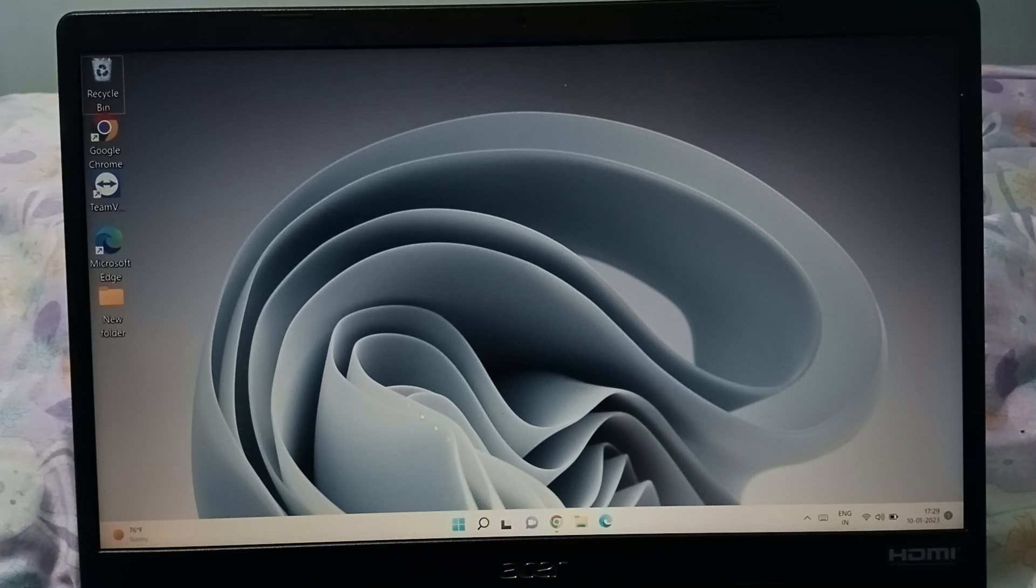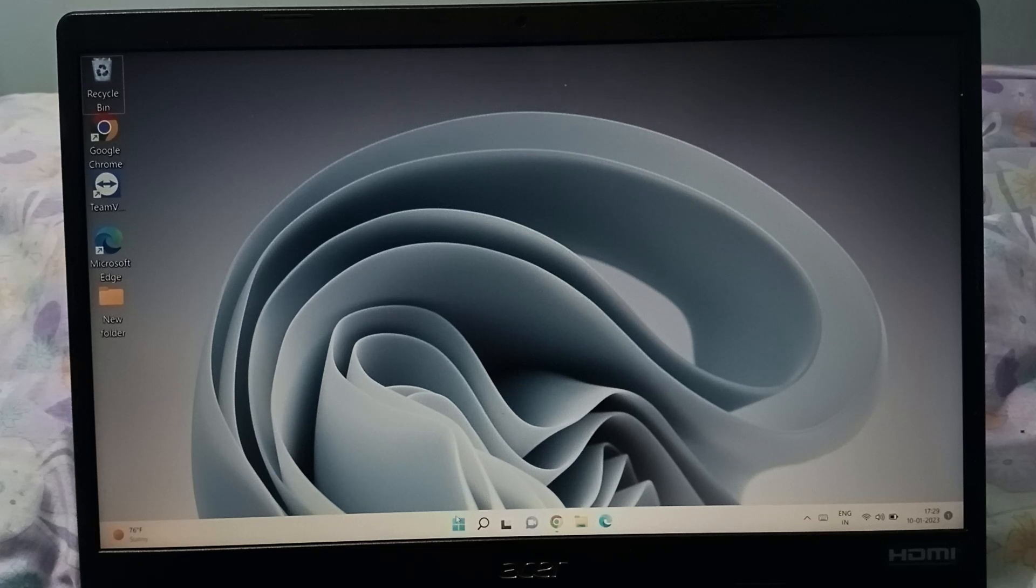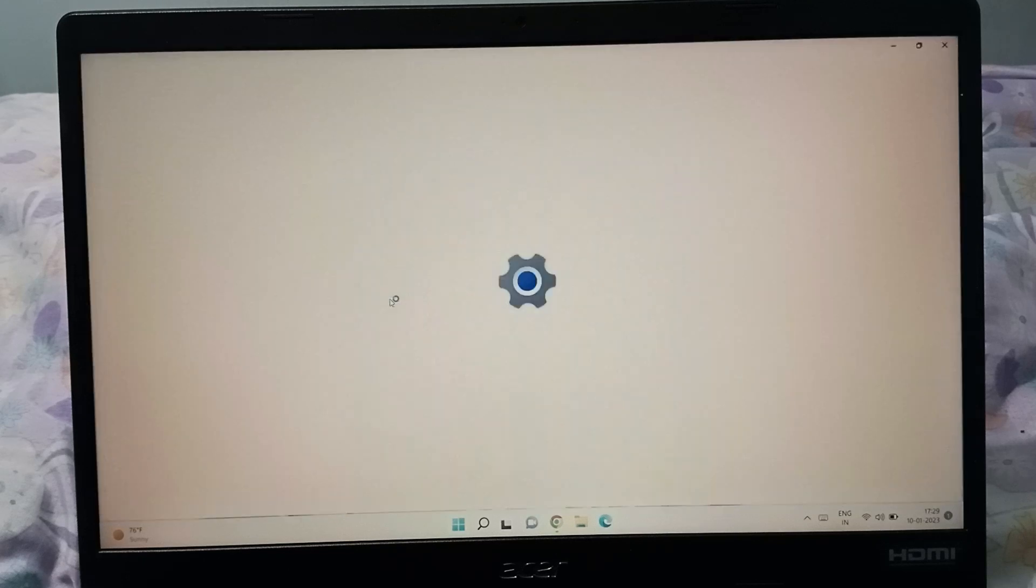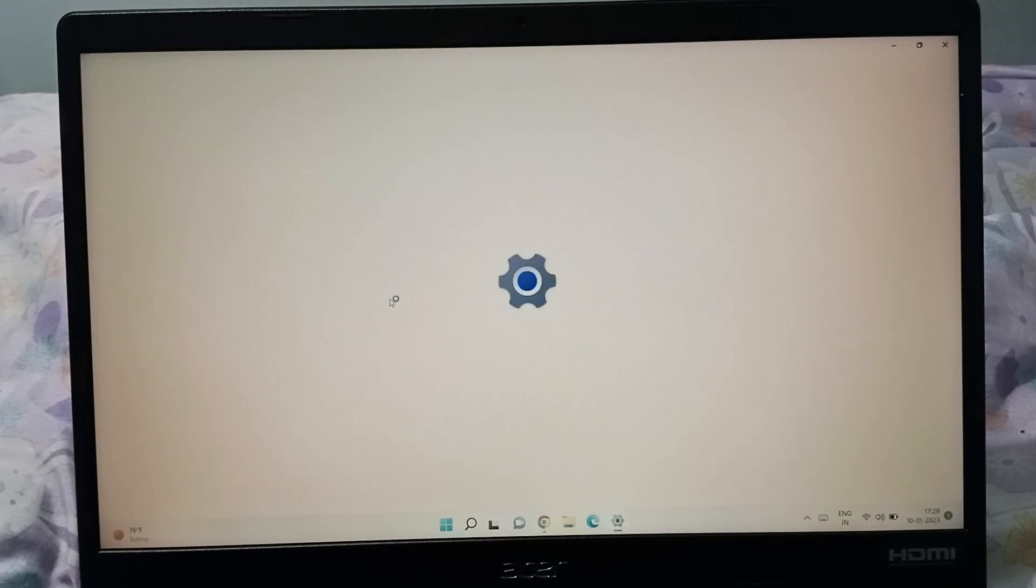First, you need to click on the Start button. After that, click on Settings.